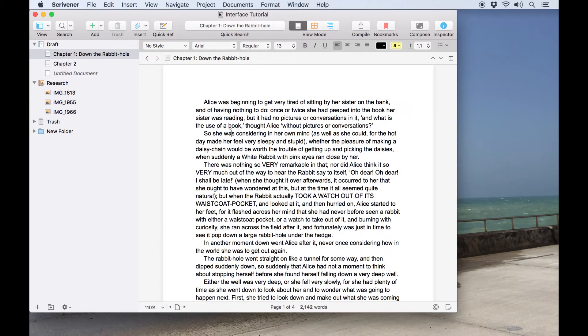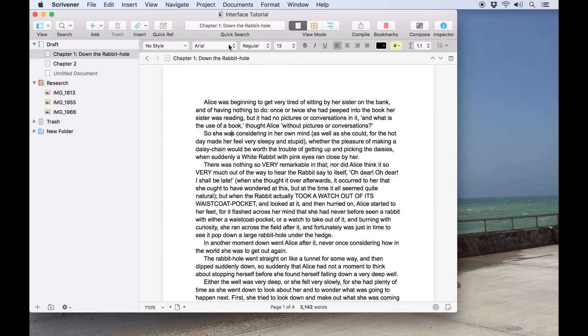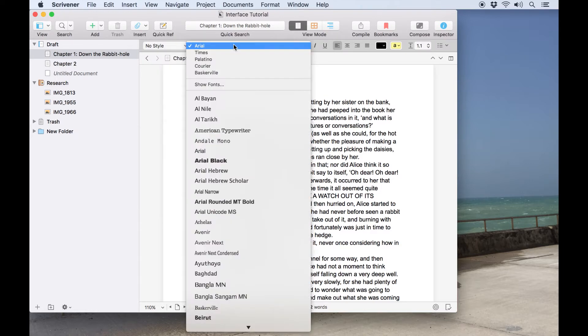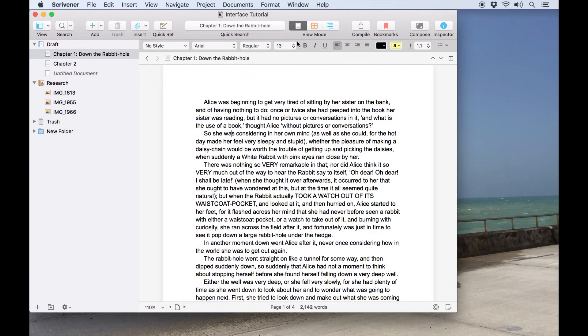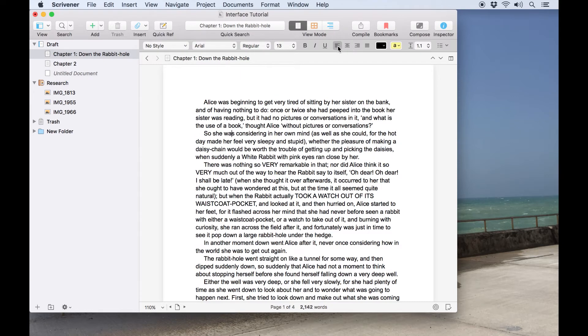Above the editor you'll find the format bar which contains options which should be familiar to anyone who's used word processing software before. The formatting of text can be controlled here by changing styles, adjusting fonts, setting alignment, adding bullets, and so on.